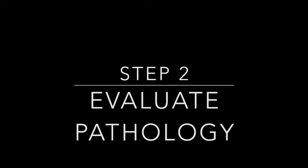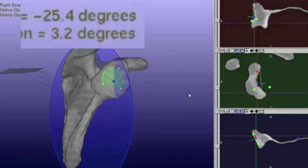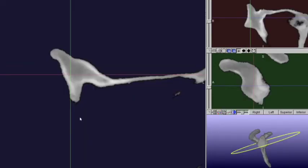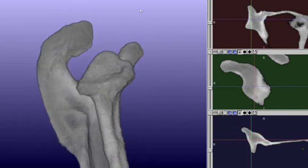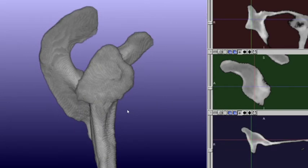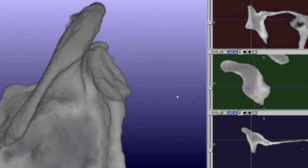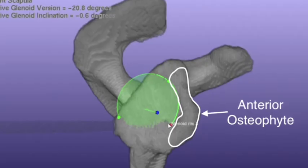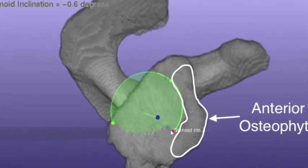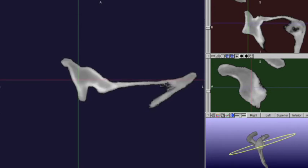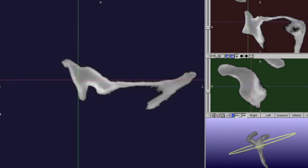Step two involves quantitatively and qualitatively assessing pathology. Here we can see the version is negative 25.4 degrees and the inclination is 3.2 degrees. Examining this on both 2D and 3D images, the morphology is consistent with a B2 glenoid, with an intact anterior glenoid and posterior glenoid with acquired bone loss. It's important to recognize both during planning and intraoperatively that there is a large anterior osteophyte that does not represent true glenoid anatomy.